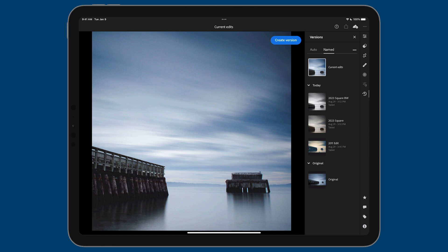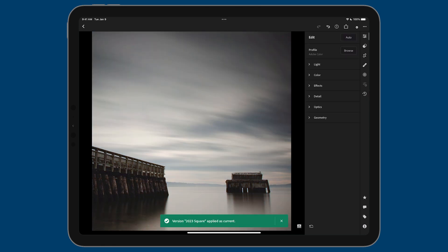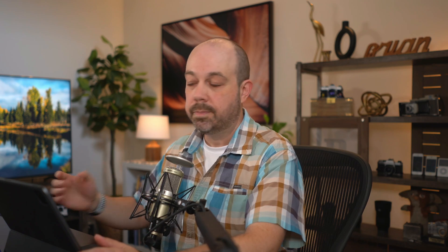I find this version of versions to be way more intuitive and just as powerful for people just getting started or graduating from basic photo editing tools. To recap: auto will create an automatic version of your edits when you back out. You make your edits, back out to the grid view, and that version will be saved. Named won't do that—it creates a version when you go to versions, tap save version or create version, then name it. That's the key difference between the two. Personally, I prefer named versions because it gives me more control.